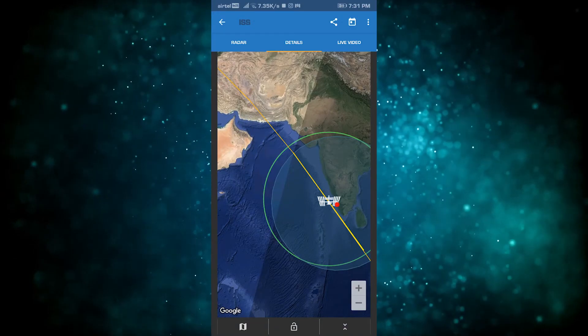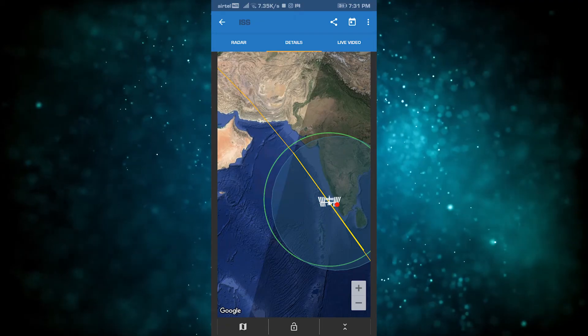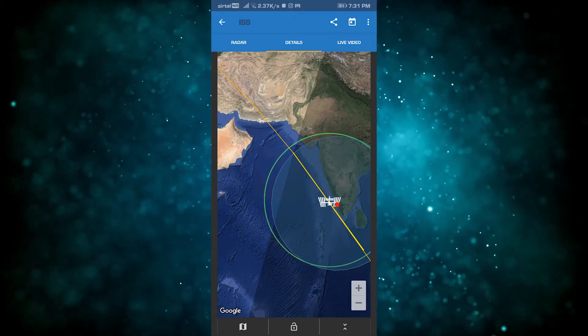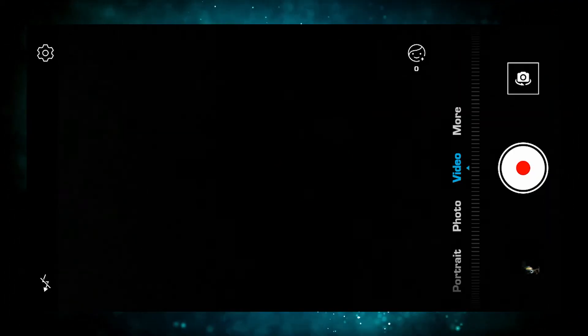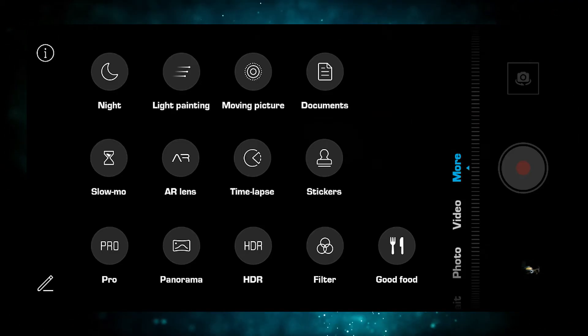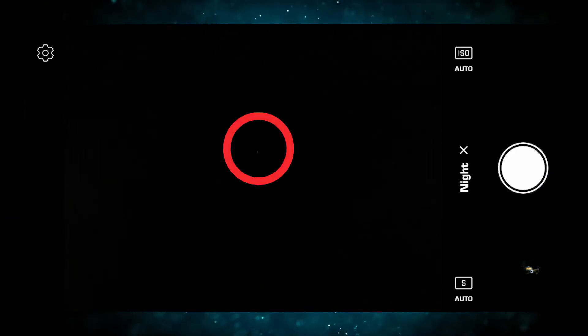When viewing it, open the camera in night mode. I'm going to zoom in here. That dot is the ISS.